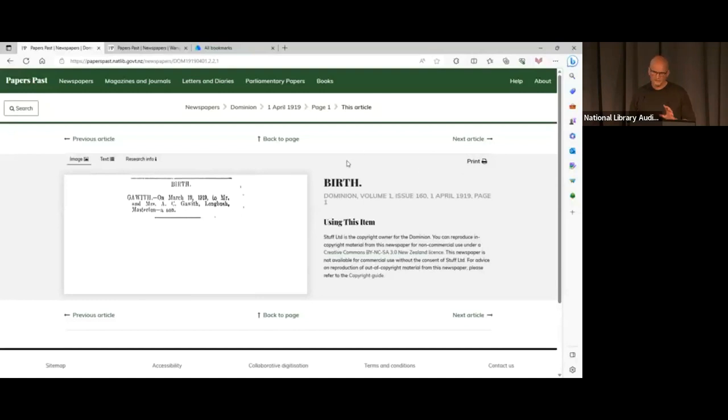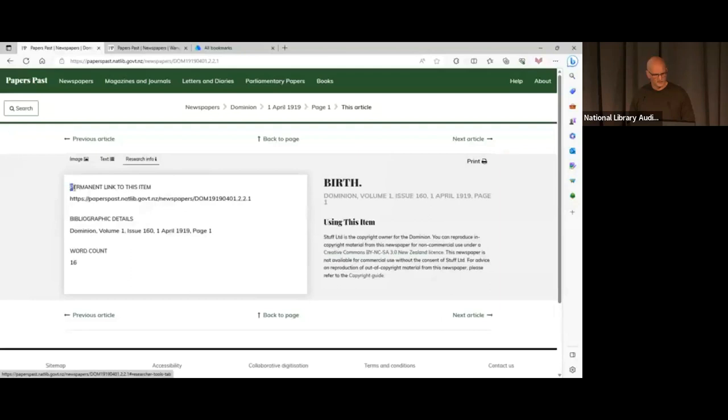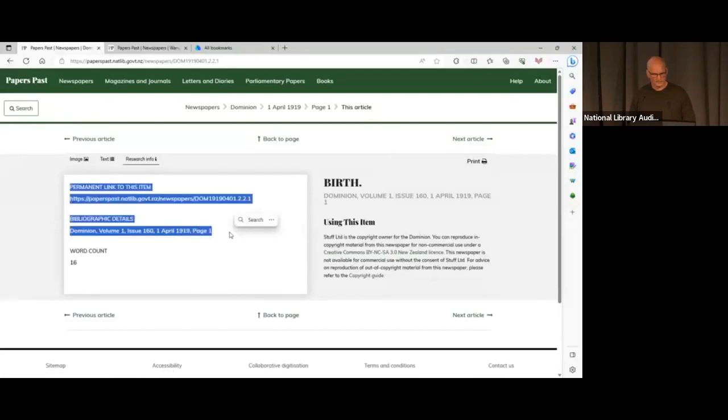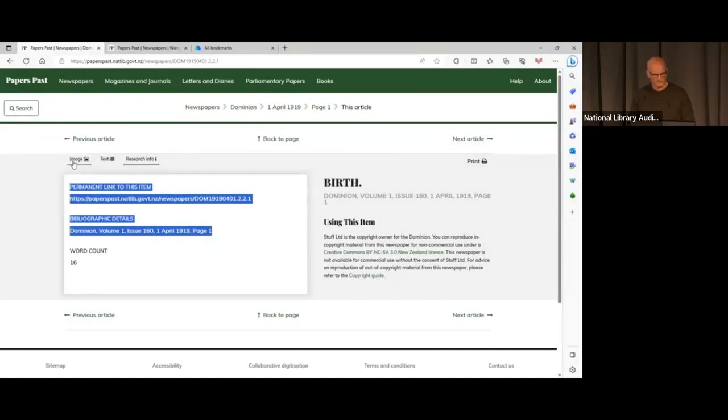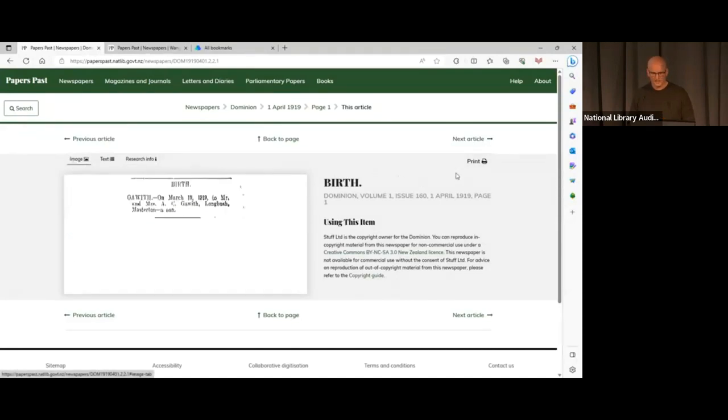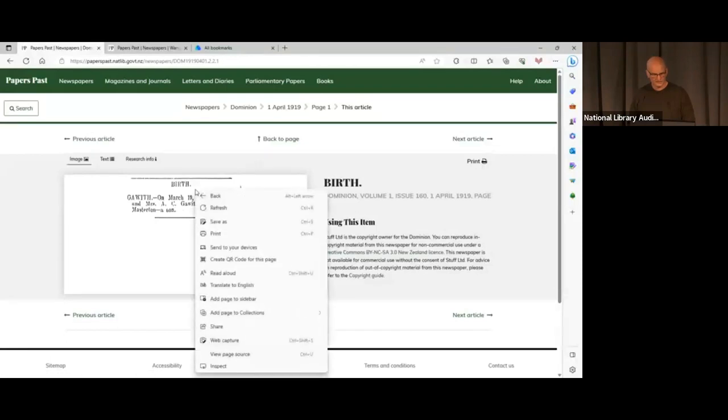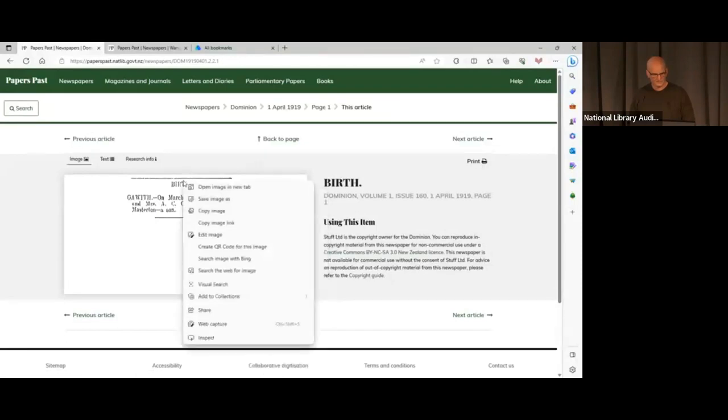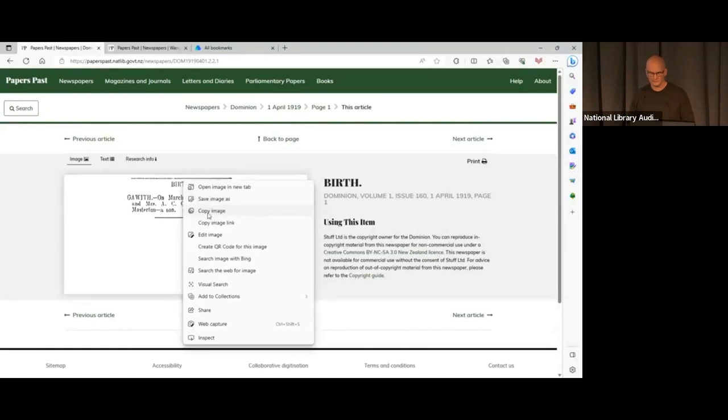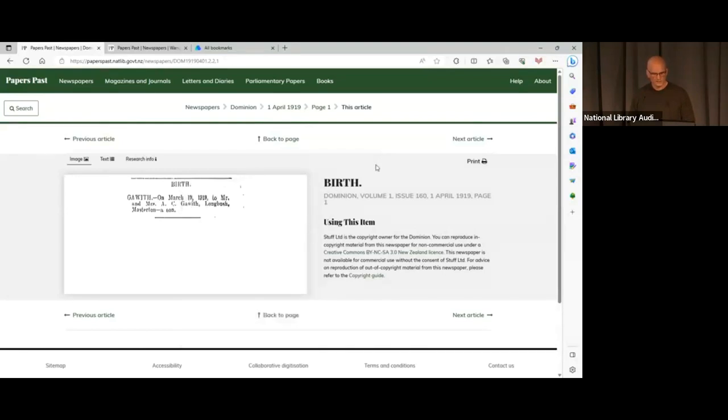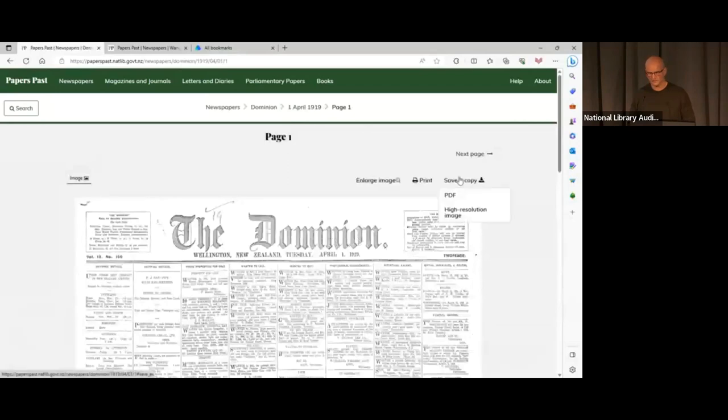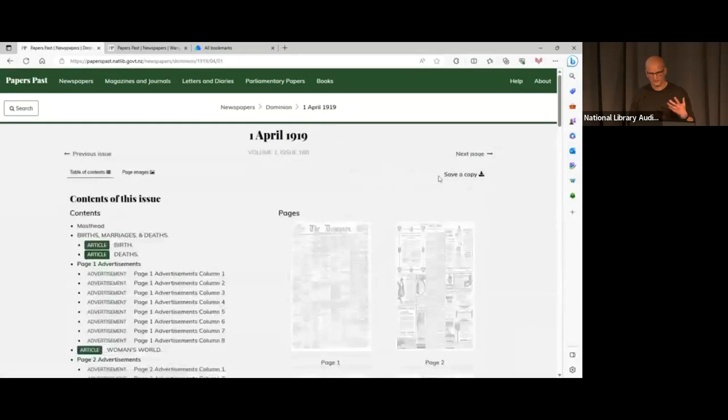If you're kind of getting lost and ending up on an article and not sure where you are, this breadcrumb trail can be quite helpful at the top here. This tells you where you are in the structure of the newspaper. We're on this article, it's on page 4 of the 1st of April 1919 for the Dominion. All of those are links, so I can zoom out from the structure. If I can go to page 4, then I can go back to the issue itself.